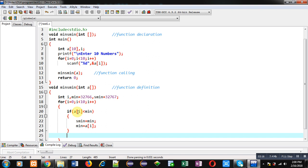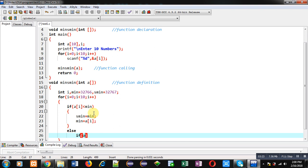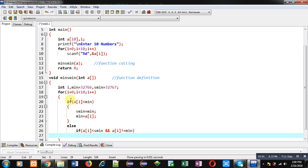If the first condition is false, it means a[i] is greater than min. The else part then checks whether a[i] is less than sMin, and also that a[i] is not equal to min. This means the number is between min and second minimum, so it can be assigned into sMin. This is how both minimum and second minimum are calculated.